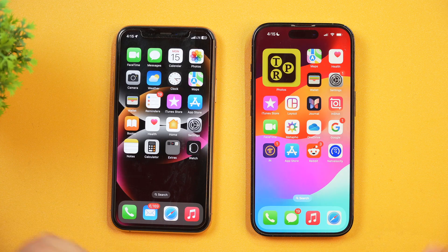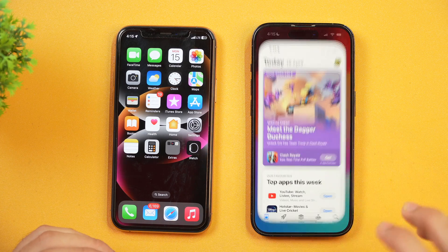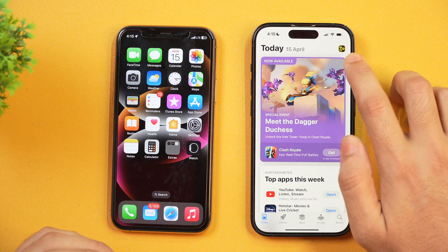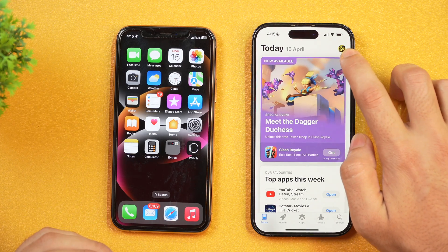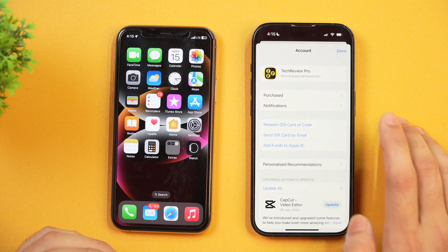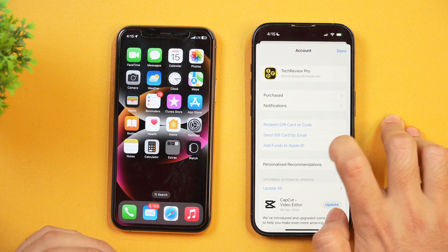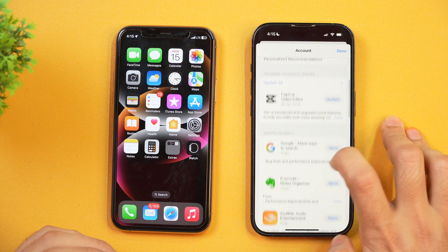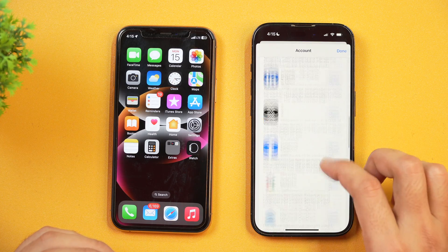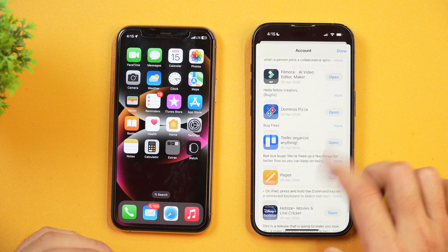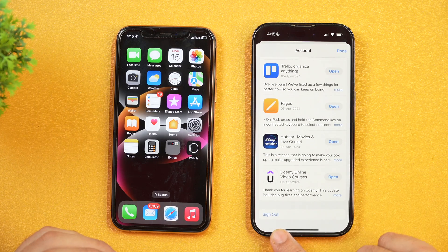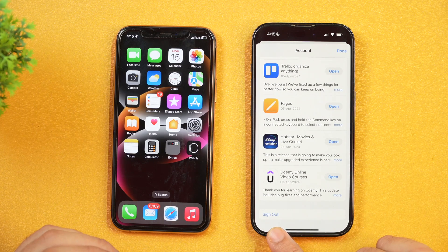In order to remove Apple ID from App Store on your iPhone, you simply need to open App Store and then from the top right corner, tap on your profile icon. Once you do that, you will see your Apple ID logged in here. You will simply need to scroll down until you see the Sign Out option.